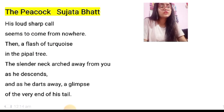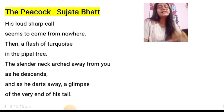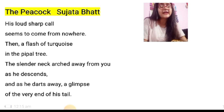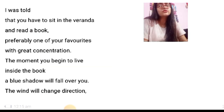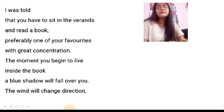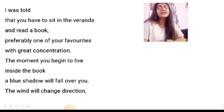The Peacock by Sujata Bhatt. His loud sharp call seems to come from nowhere. Then a flash of turquoise in the peepal tree, the slender neck arched away from you as he descends. And as he darts away, a glimpse of the very end of his tail. I was told that you have to sit in the veranda and read a book, preferably one of your favorites, with great concentration. The moment you begin to live inside the book, a blue shadow will fall over you.